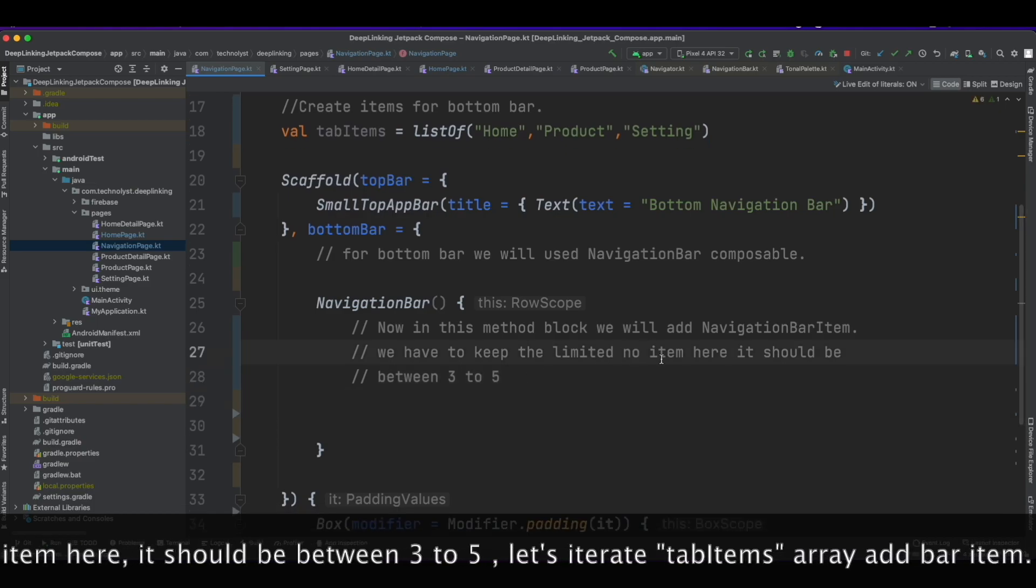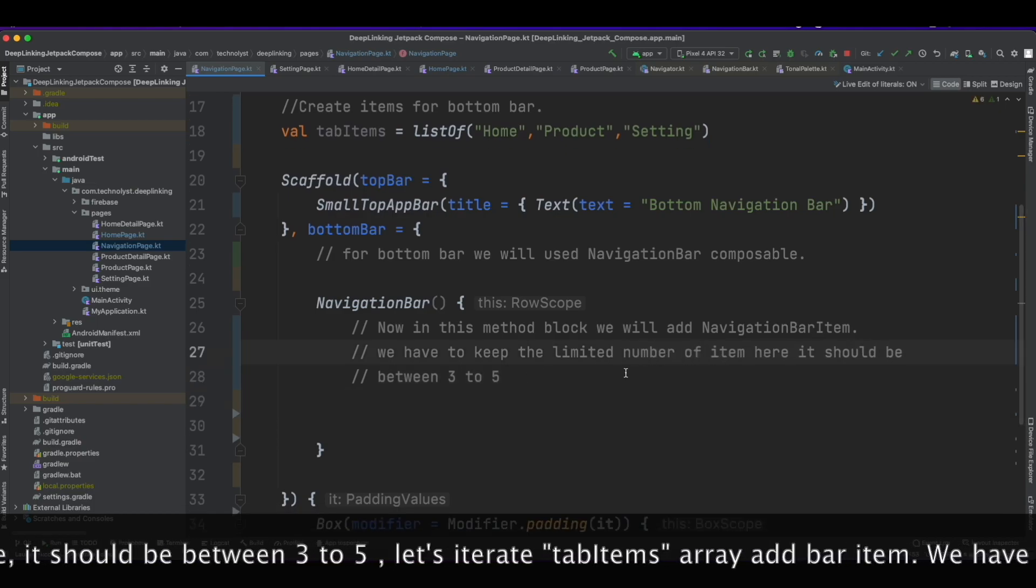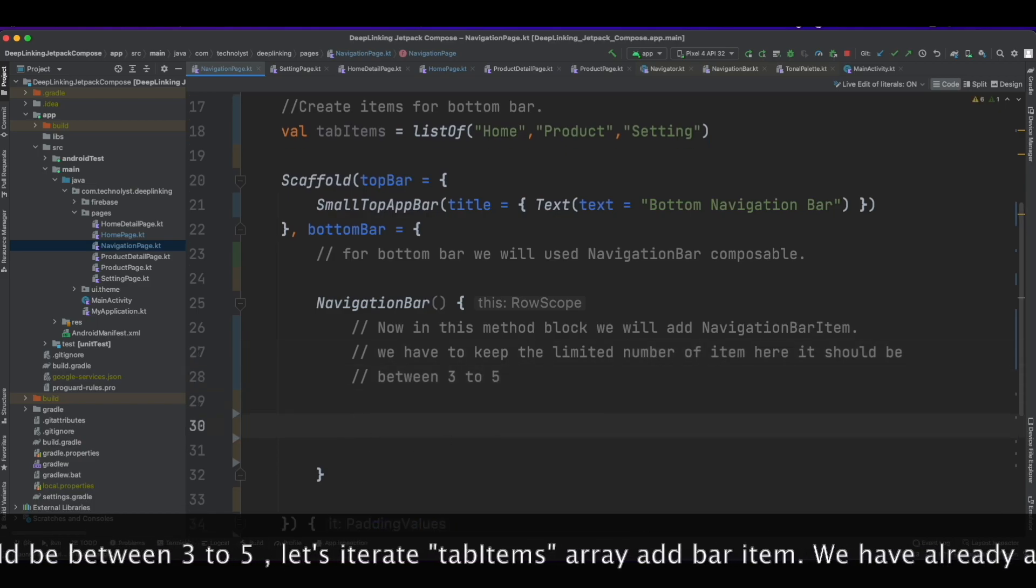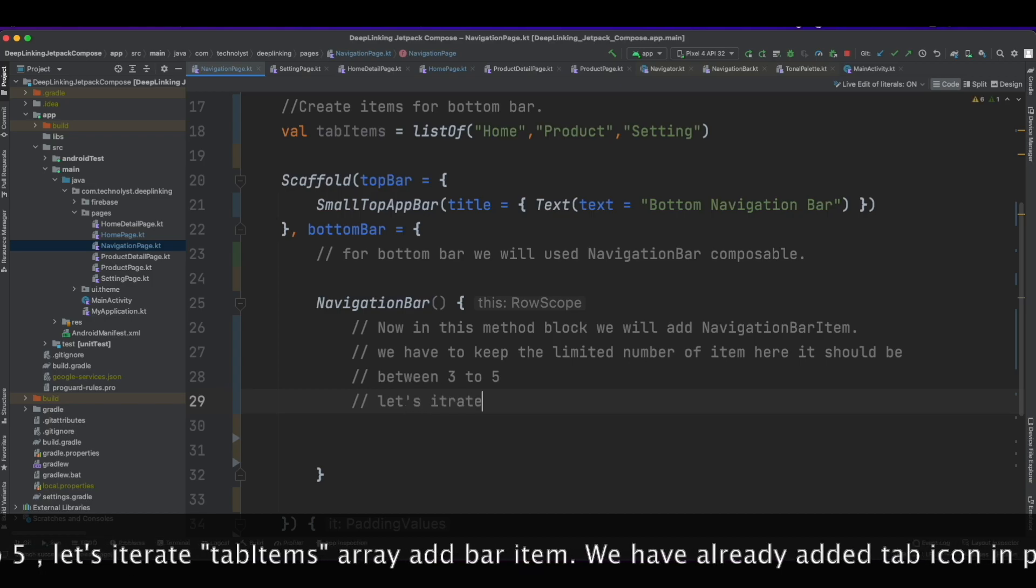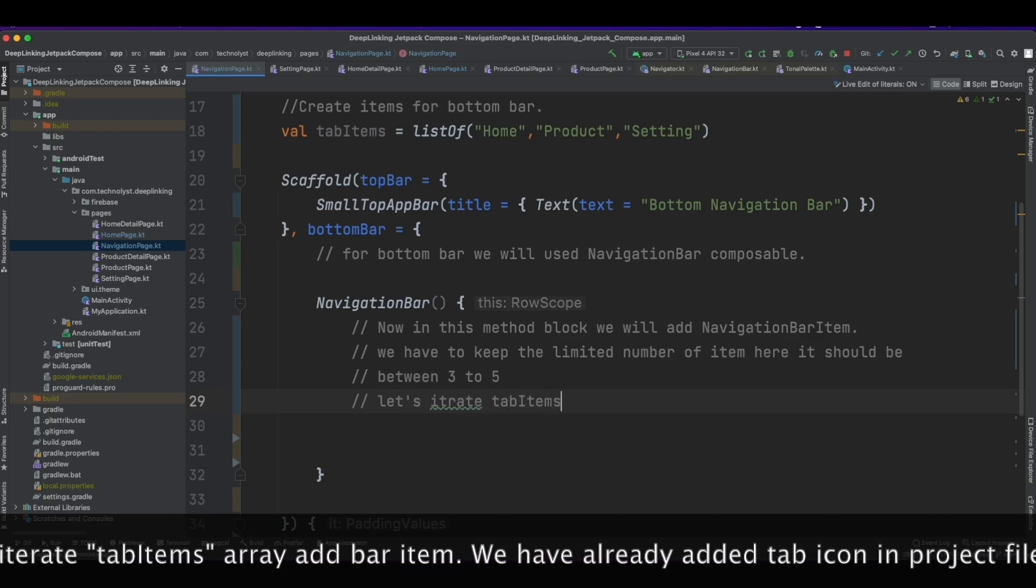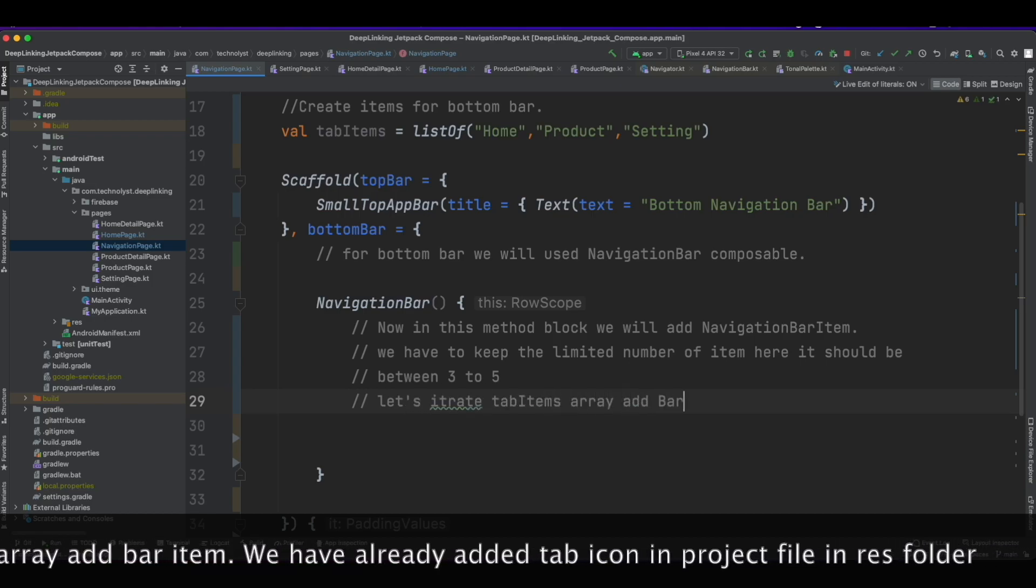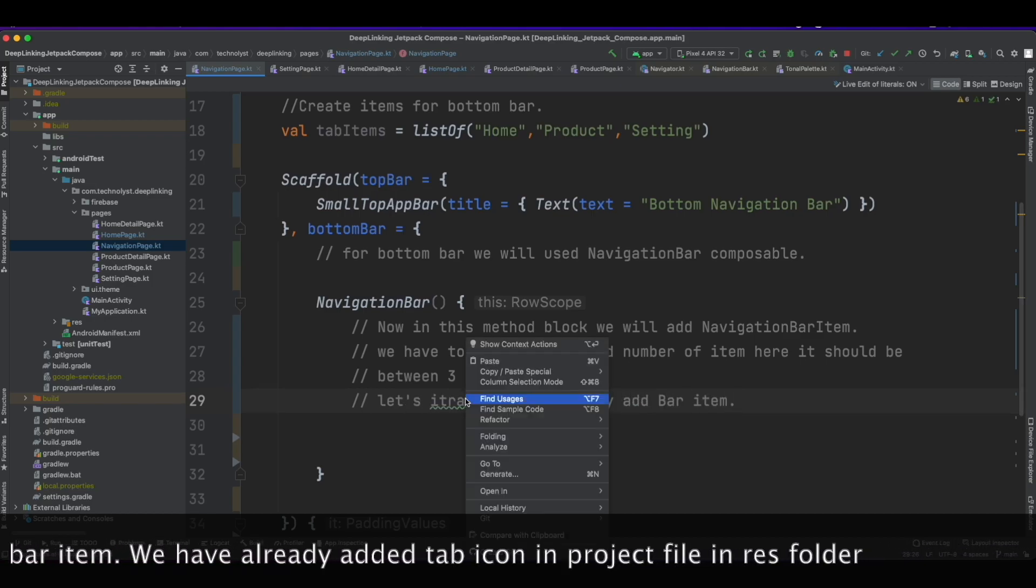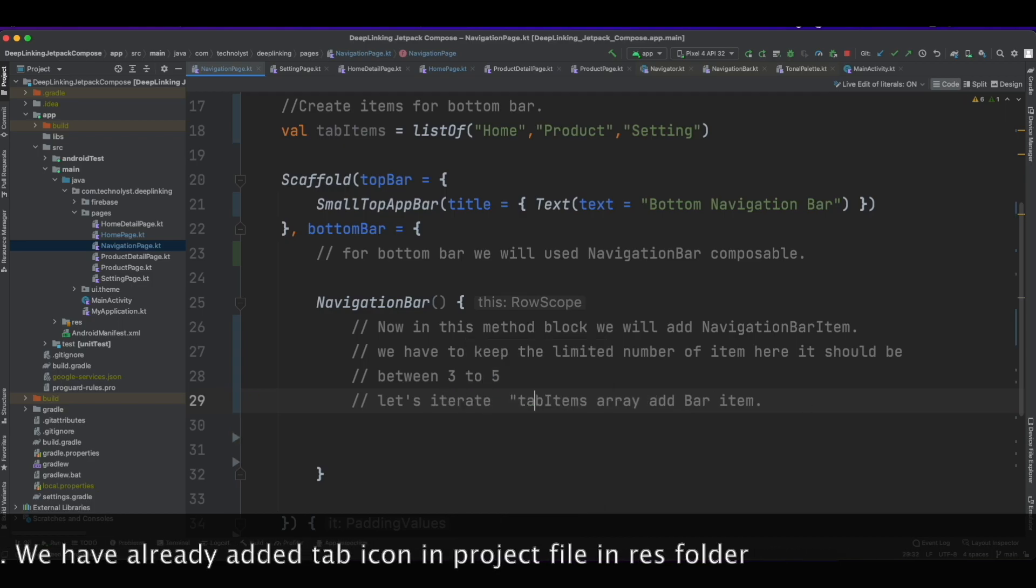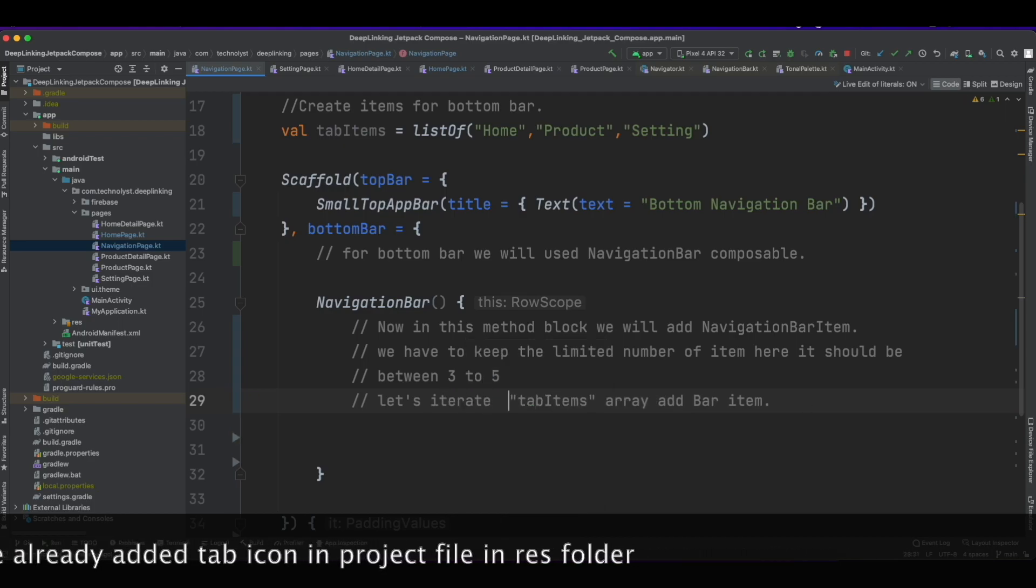We will iterate the tabItems array and add NavigationBarItem one by one. We have already added tab icons in the project file in res folder.